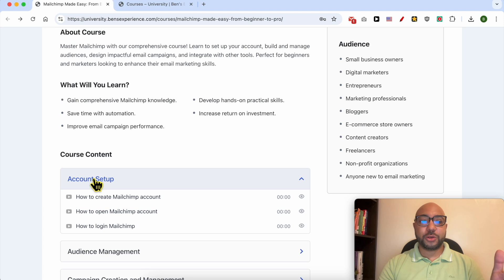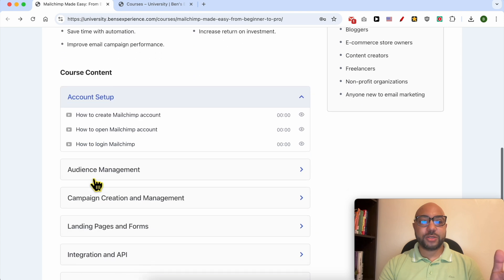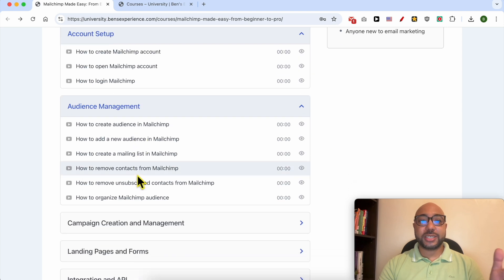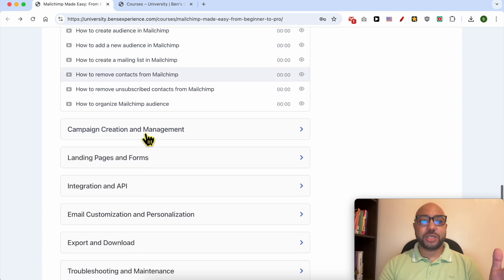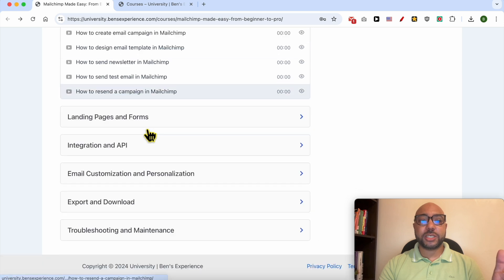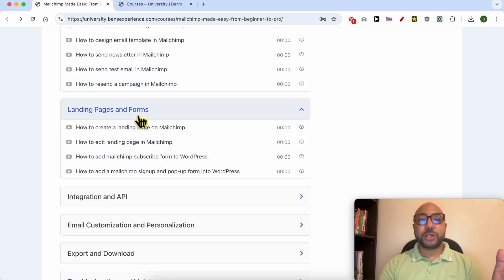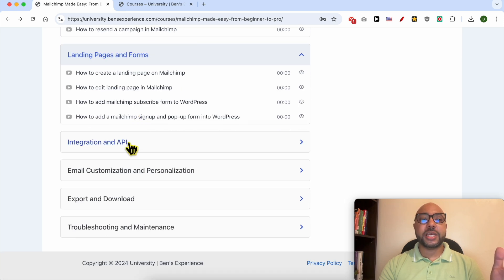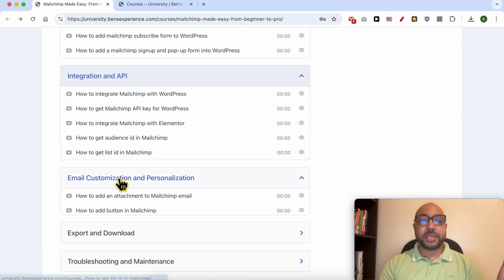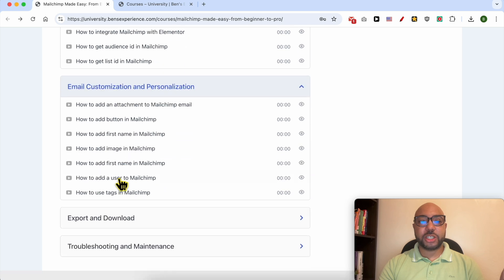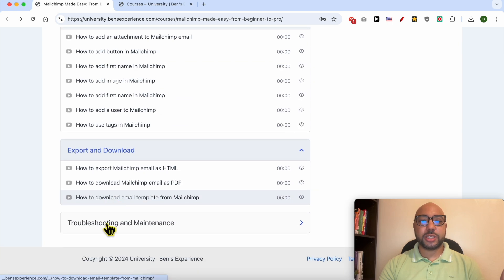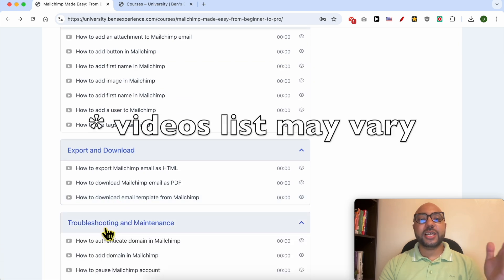How to manage your audience inside MailChimp, how to create and manage campaigns, how to create landing pages and forms, integration and API, email customization and personalization, export and download, and troubleshooting and maintenance.